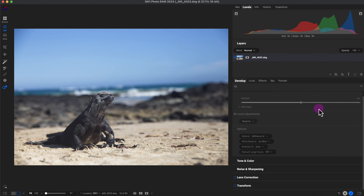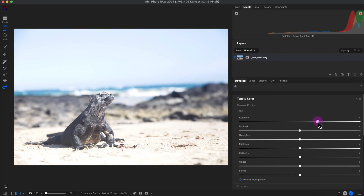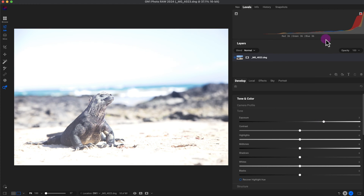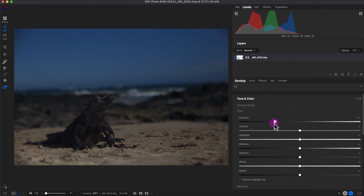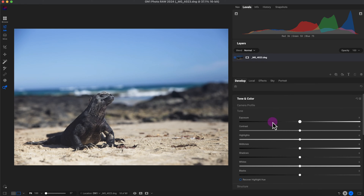The best way to explain how it works is to go to tone and color and watch what happens when I move the exposure slider to the right — the levels graph pushes to the right. If I push it to the left, the graph also goes left and makes the image darker. When there's a lot of the graph on the left it's dark, when it's on the right it's too bright, and when it's evenly exposed it looks better, though there's still a small gap here.